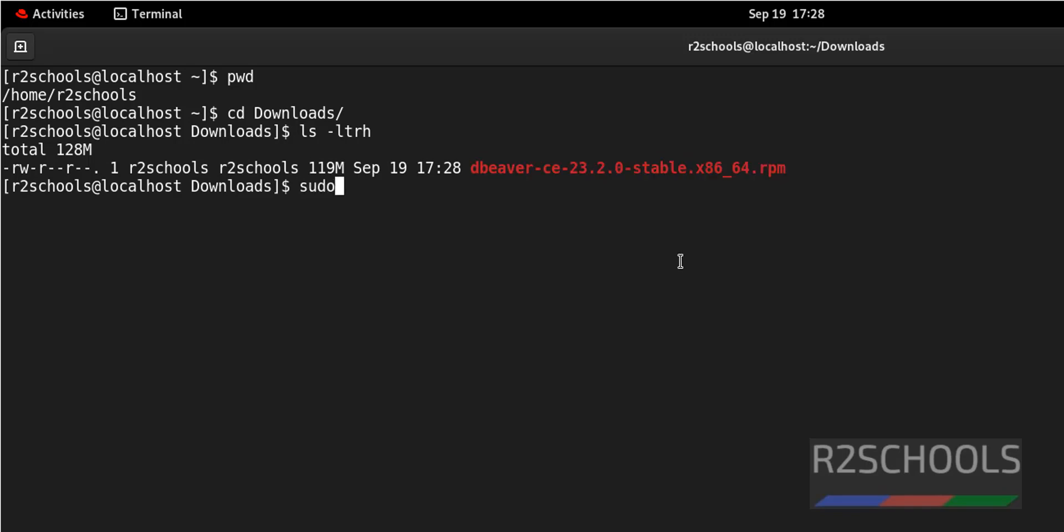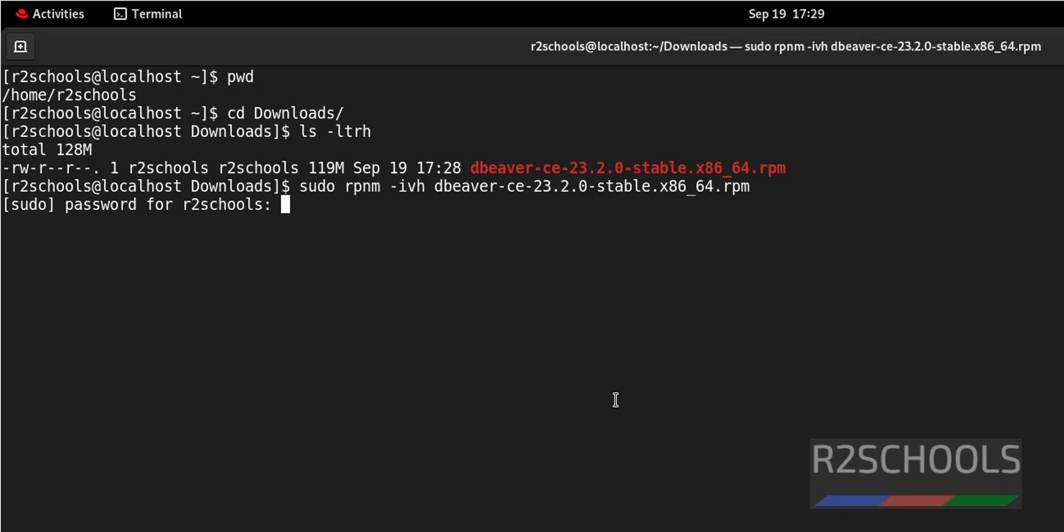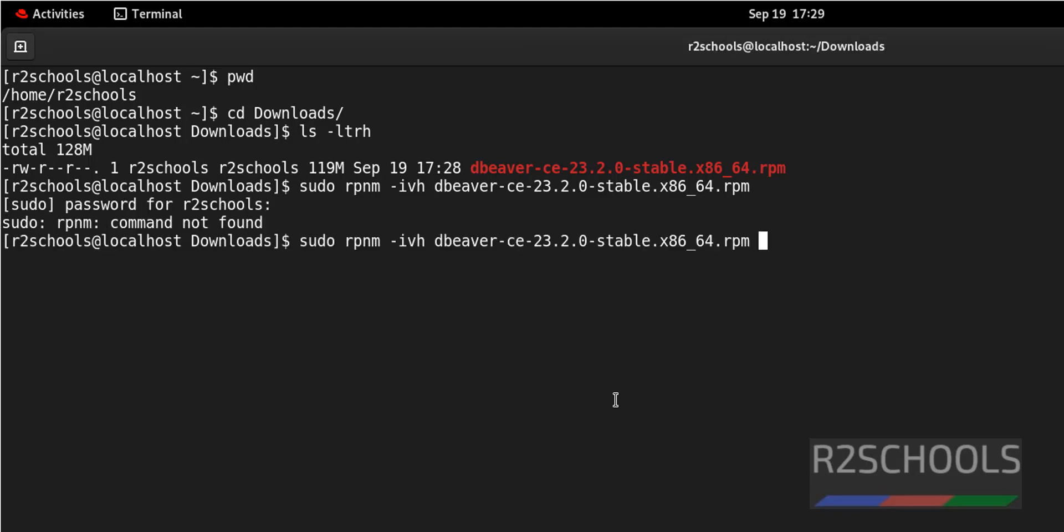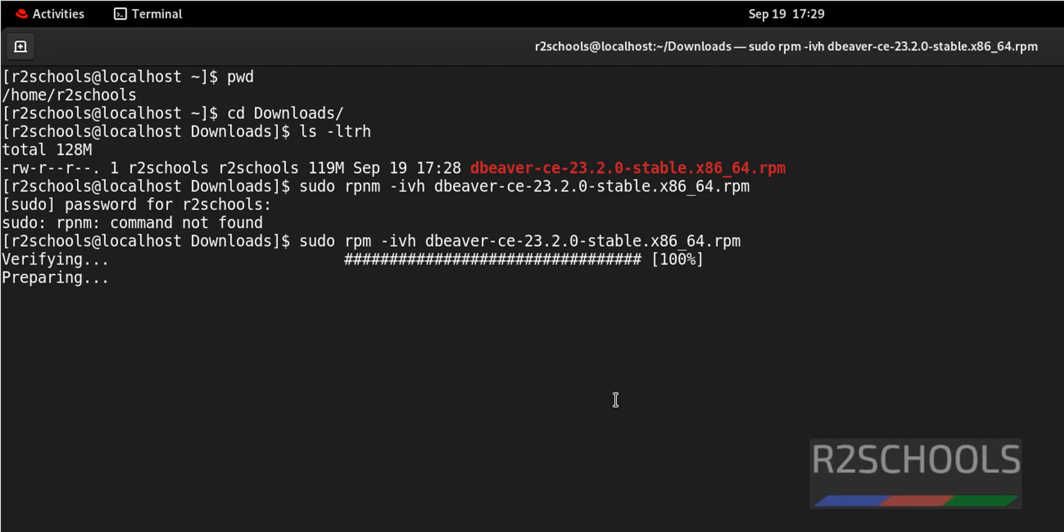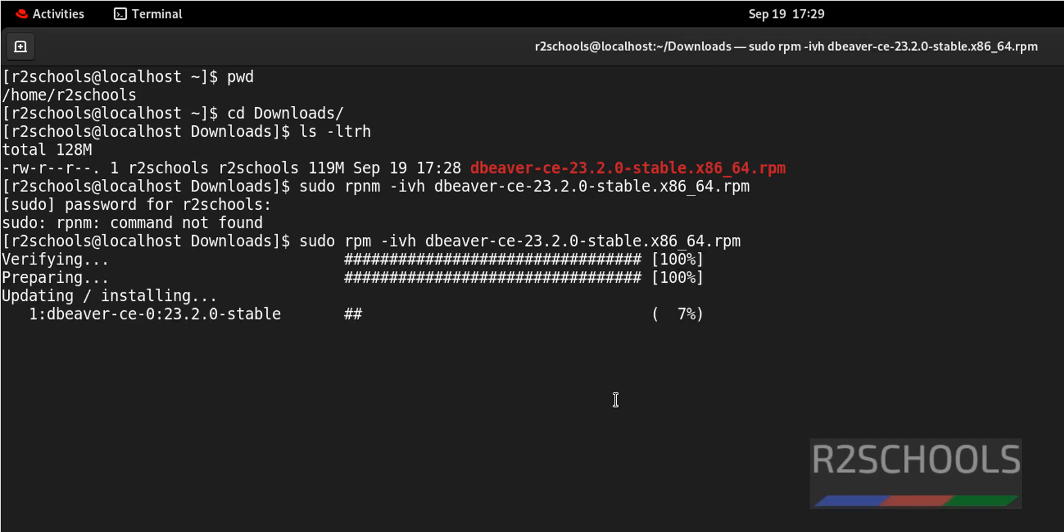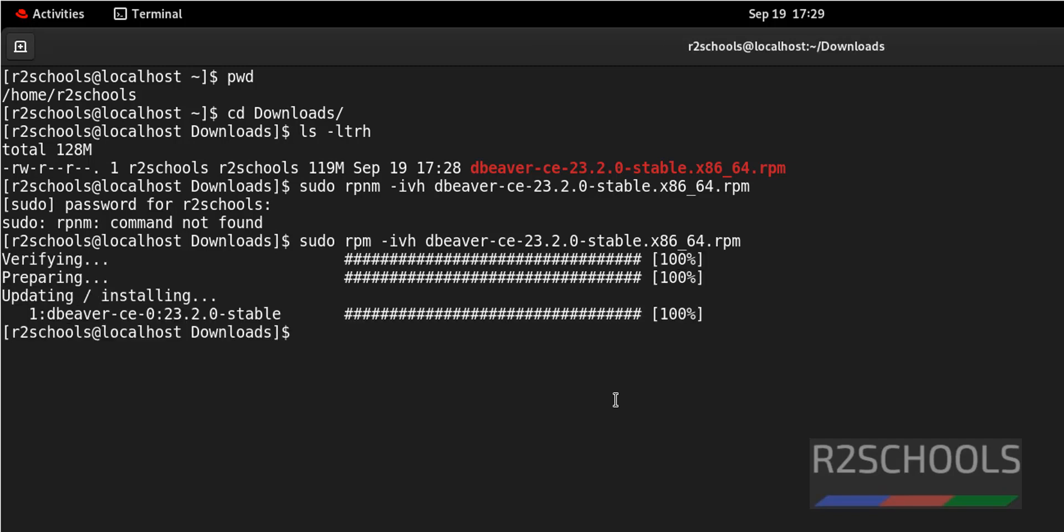Now install by running sudo RPM -i, then RPM file name, that is DBeaver, and hit enter. Provide the password of sudo user. There is a typo, it is RPM. We have successfully installed DBeaver.